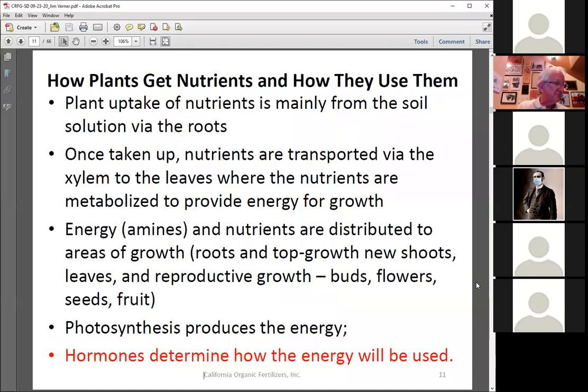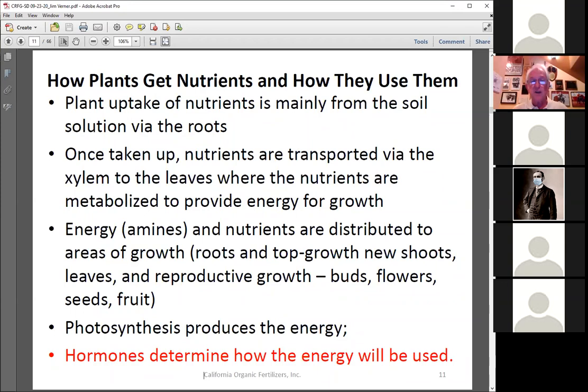The energy typically produced in the leaves is in the form of amines, NH2 nitrogen, or amino acids. It's the hormones influenced by stress that tell the plant how to use that energy.